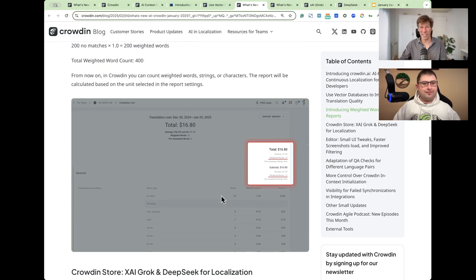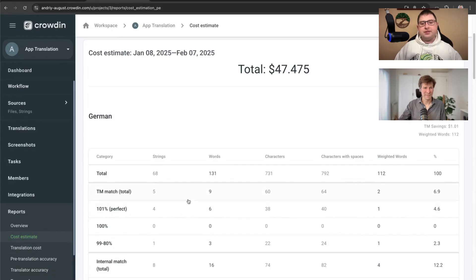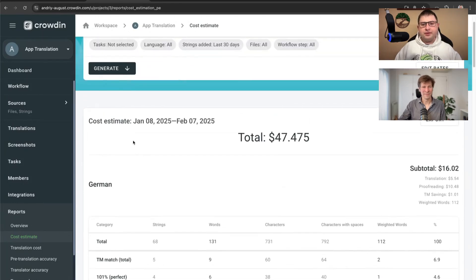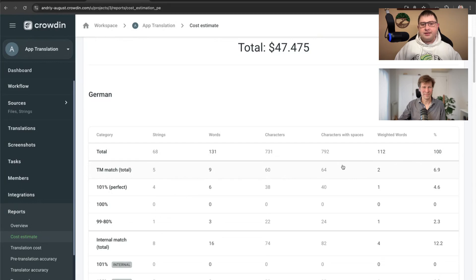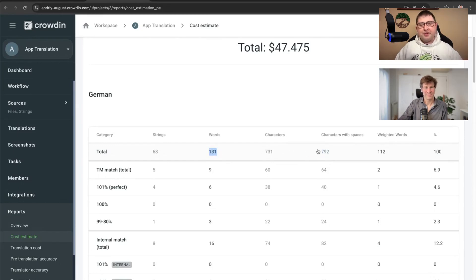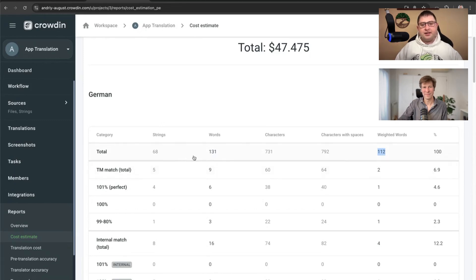Andrei, where can we find this in the interface? It's here — weighted words are part of cost estimate and translation cost reports. For instance, I ran the report for German. The system already sees that it has some TM matches here. In total we have 131 words, but because of the translation memory matches, the weighted word amount is 112. It simply indicates that we will spend much less effort on translating this content because we won't need to do everything from scratch — the system will help us with these existing TM matches and fuzzy matches. We will translate it faster. That's the main goal.